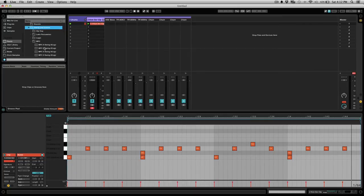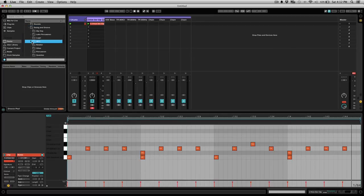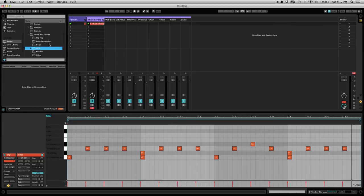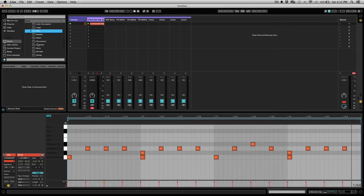By default Ableton comes with a bunch of different swings from hip-hop swings, Latin swings, logic, MPC, SP-1200. You get a whole bunch of variation and within those you get a lot more variation as well.